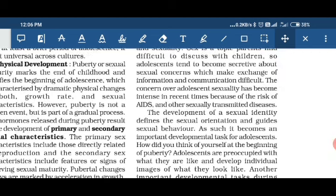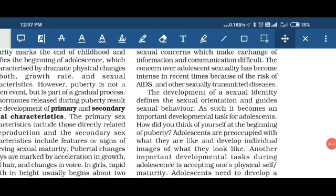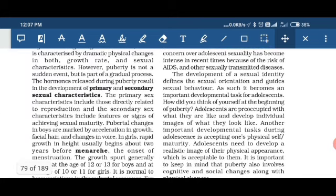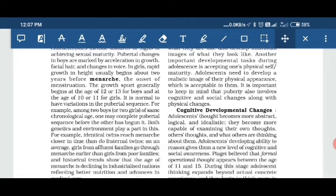Sex is a topic that parents often find difficult to discuss with children. So adolescents tend to become secretive about sexual concerns, which may lead to exchange of information difficulties and communication difficulties. The development of sexual identity defines sexual orientation and guides sexual behavior. Adolescents need to develop a realistic image of their physical appearance. It is important to keep in mind that puberty also involves cognitive and social changes along with the physical.